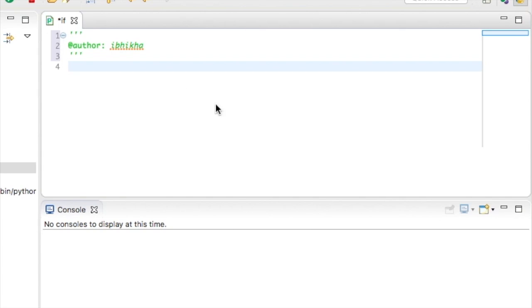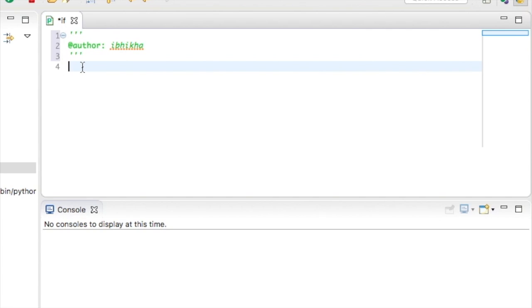So what we're going to do in this example is we're going to create a password and then we're going to ask the user for a password. If the user gives us the password successfully, we're going to say access granted. And if the person is unable to give us the correct password, we're going to say access denied.